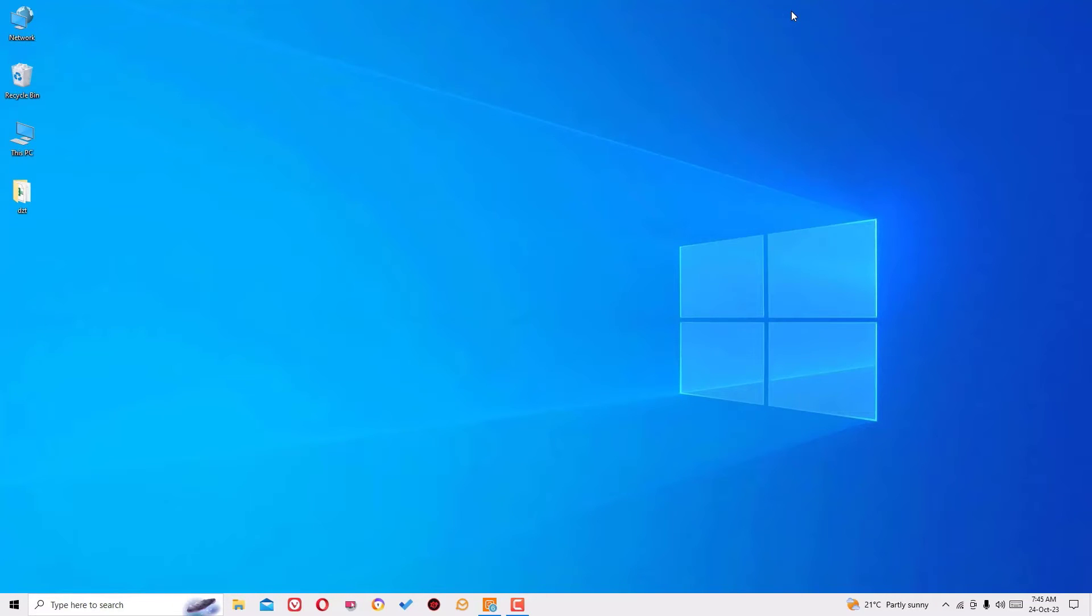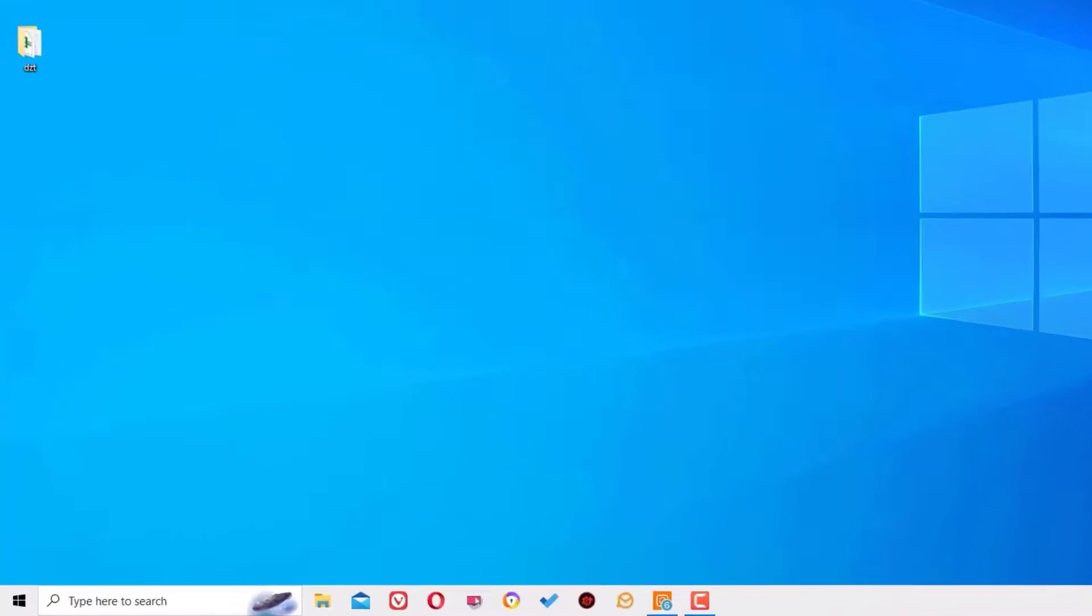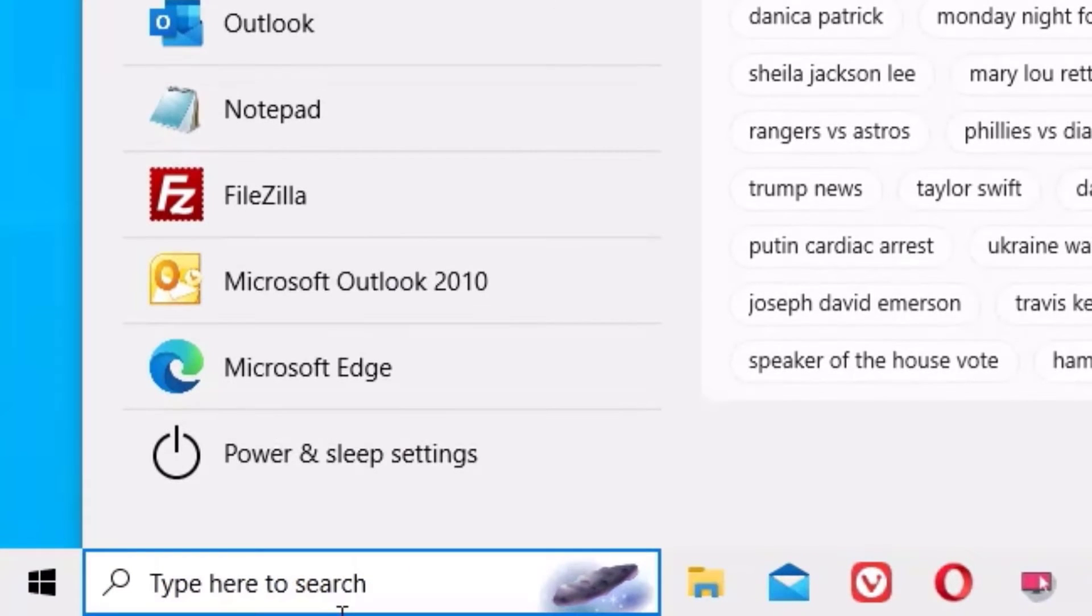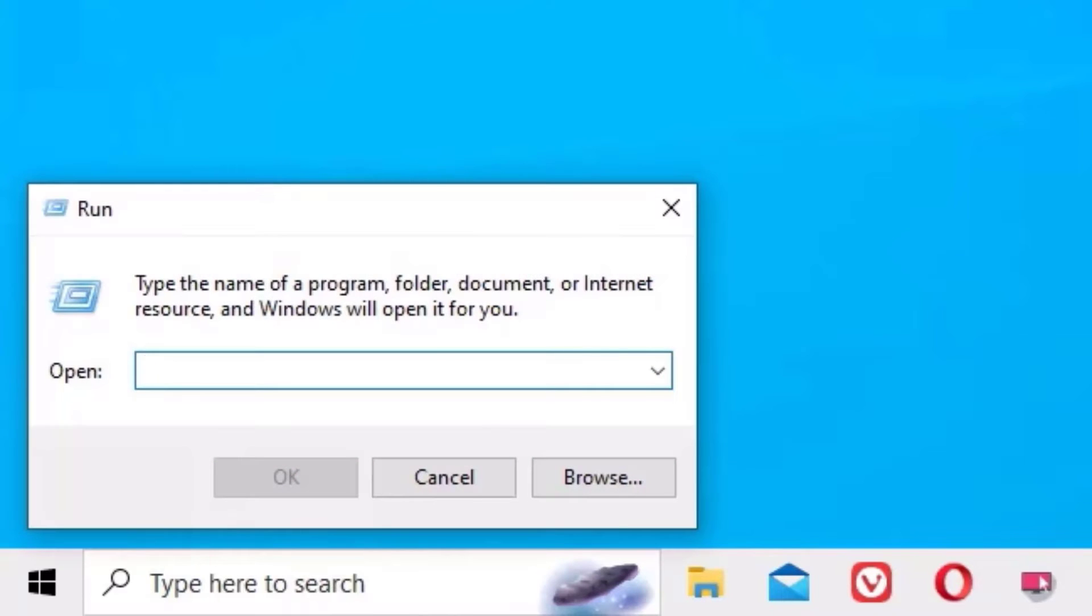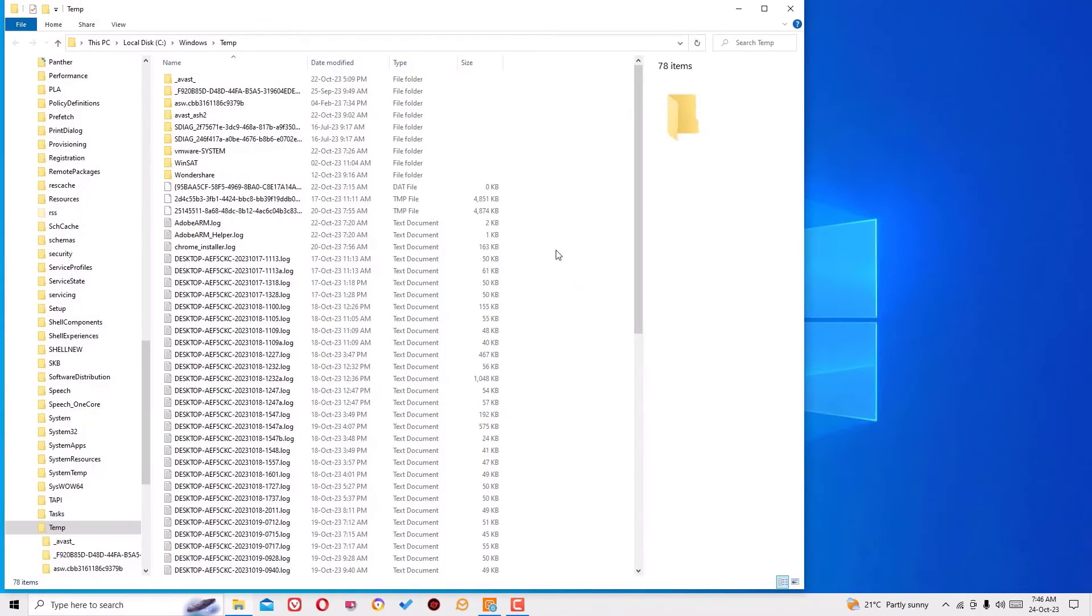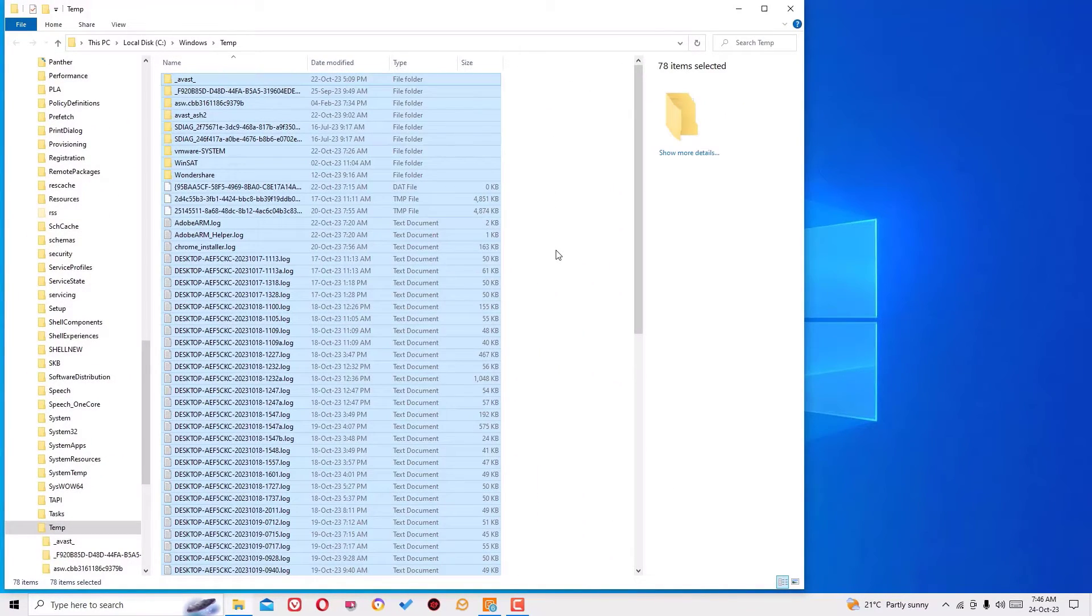Again, go to the Windows search bar for the second command. Open the Run and here you need to type temp, T-E-M-P, then hit enter.